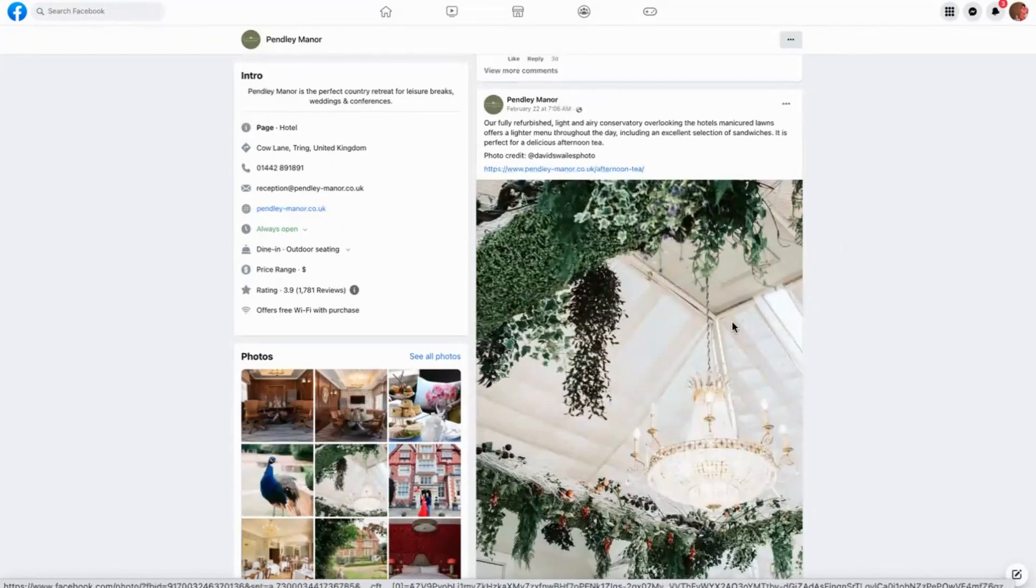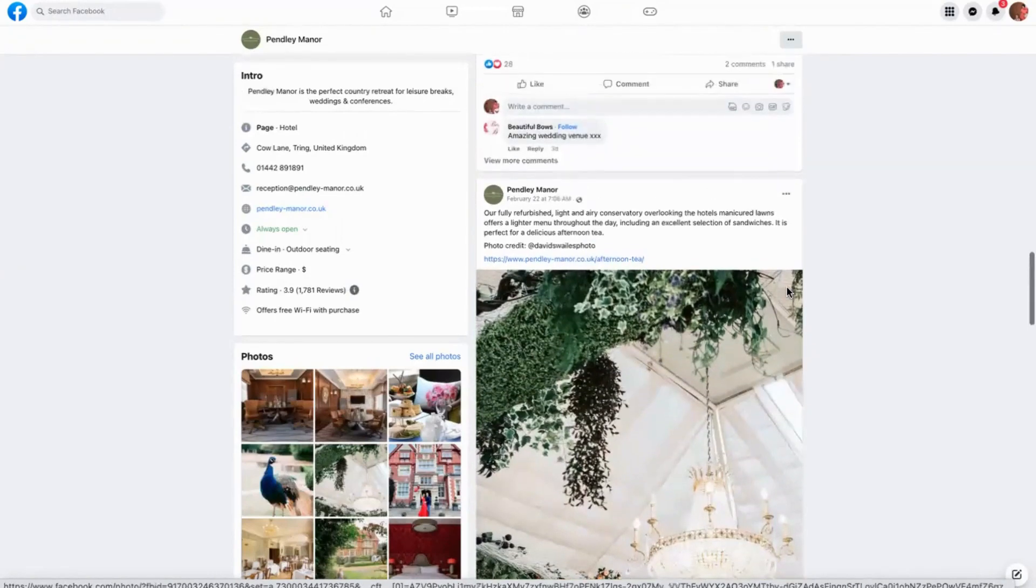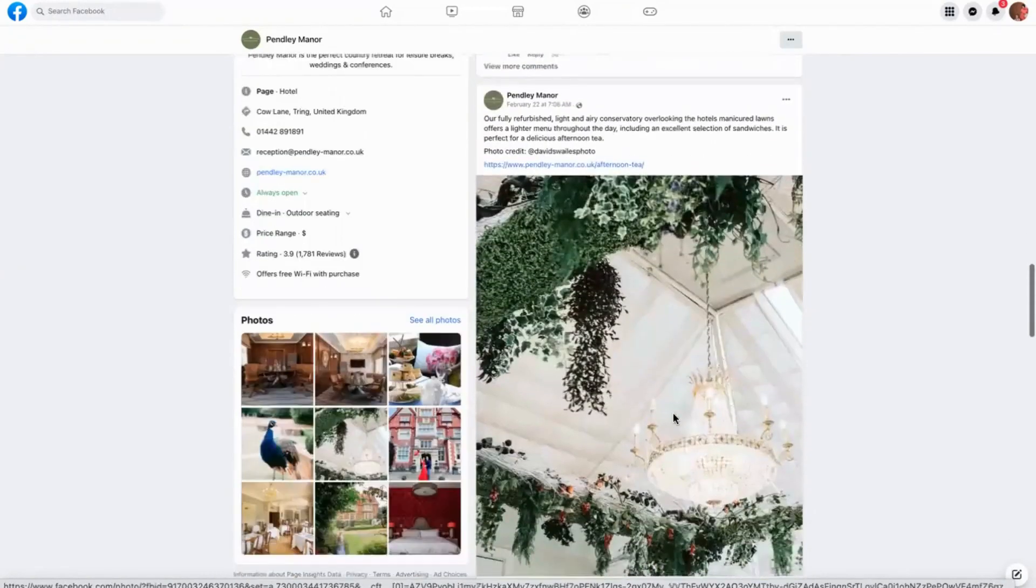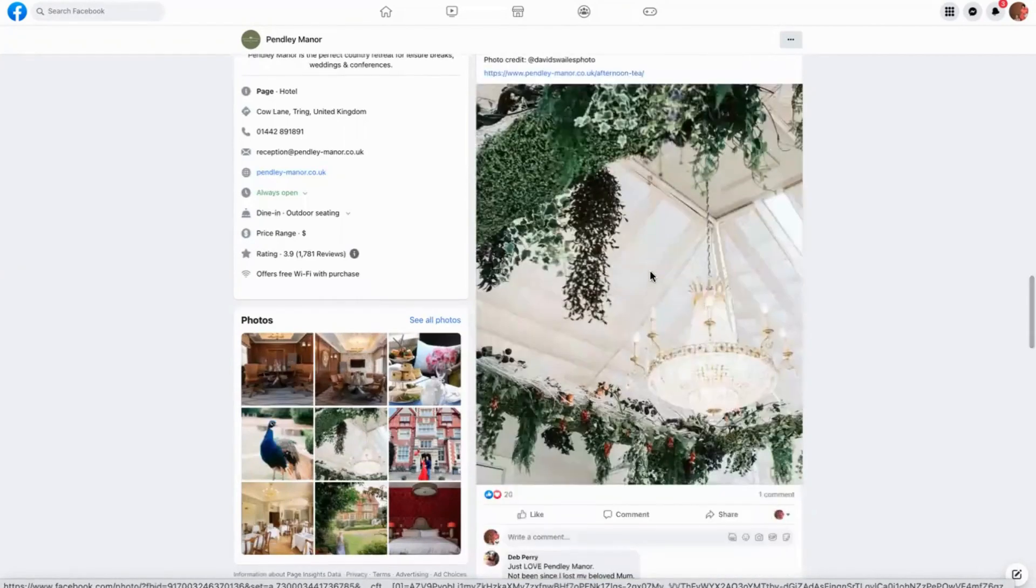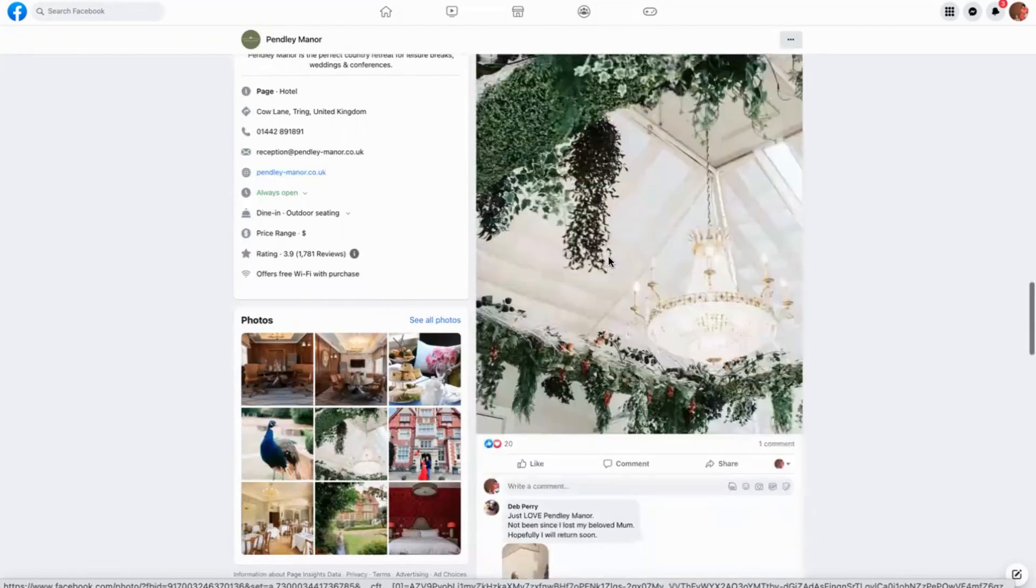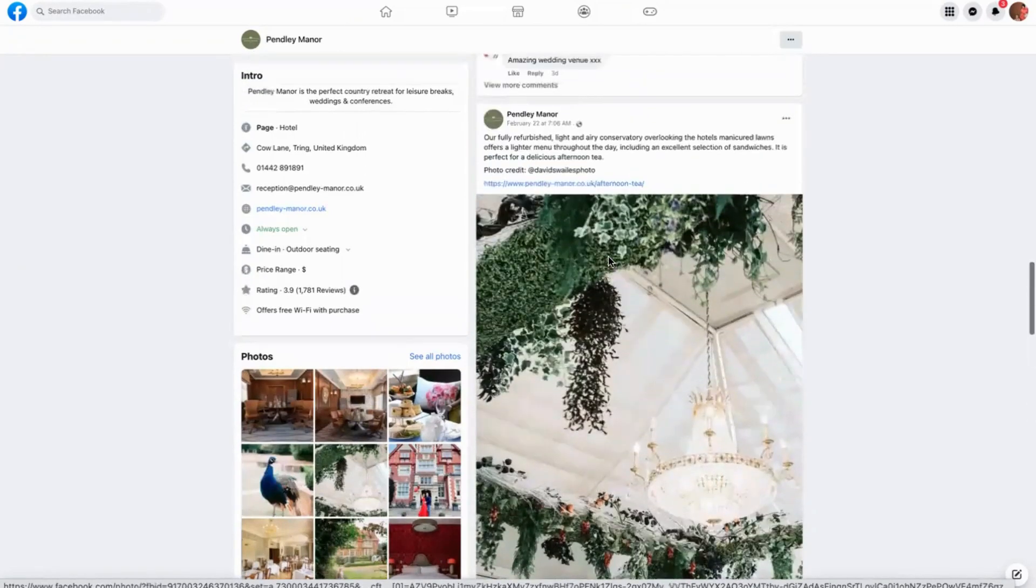What I love is that they can really use what's almost like user-generated content. They can use local photography from local people who have taken stunning pictures to show off how stunning the place is.